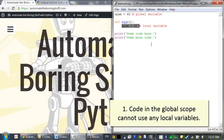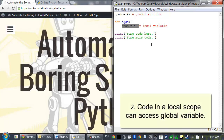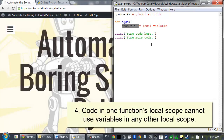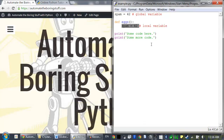Scopes matter for several reasons. First, code in a global scope can't use local variables. Second, code in a local scope can access global variables. Third, code in one function's local scope cannot use variables in another function's local scope. And fourth, you can use the same name for different variables if they're in different scopes. These make sense as long as you keep in mind that a global scope is created when the program starts and destroyed when it ends, and a local scope is created when the function is called and destroyed when the function returns.